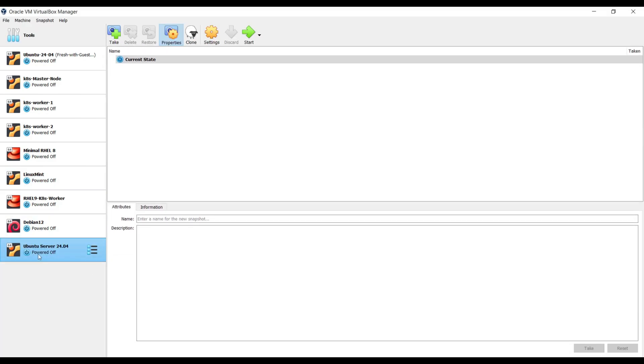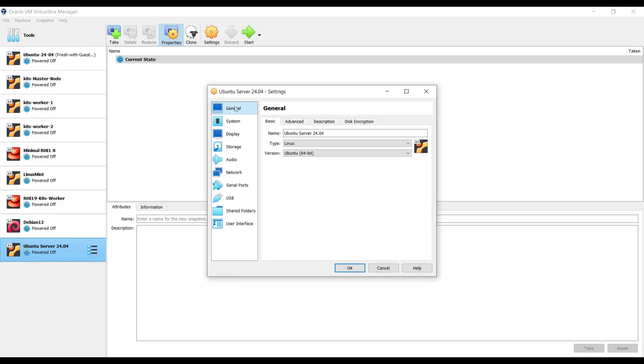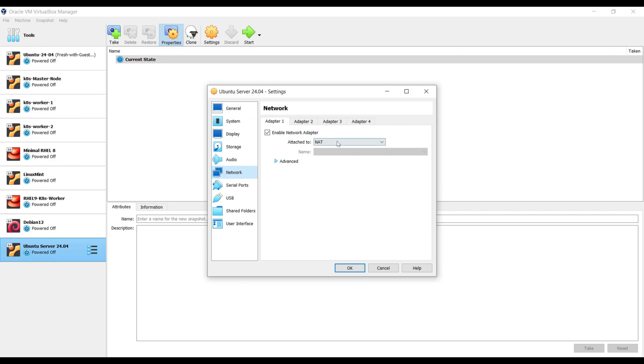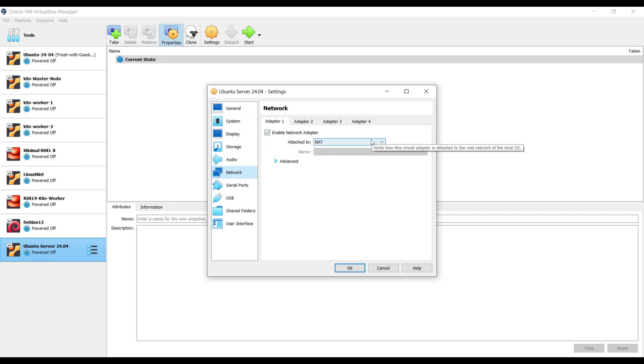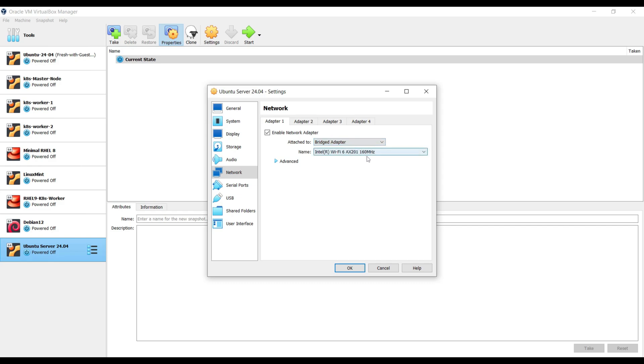Now select this virtual machine and then click on Settings. Go to the Network tab. Make sure the LAN card of this virtual machine is attached to the bridge adapter. So in my case, bridge adapter would be Wi-Fi device. And why we are attaching the LAN card to the bridge adapter? Because I want my server to be accessed from the outside or over the network. So click on OK.